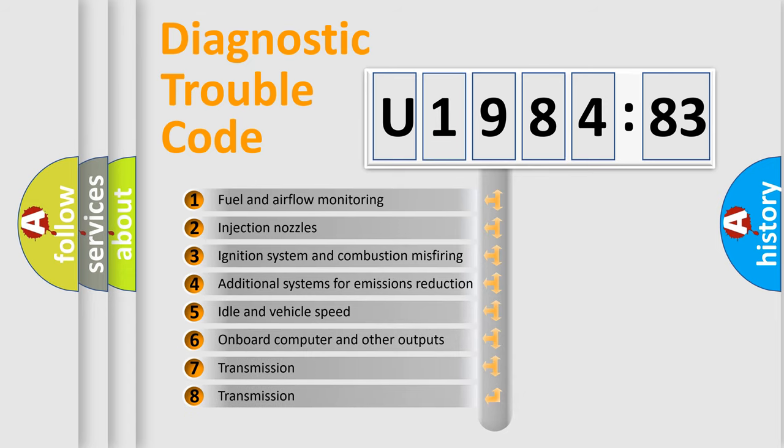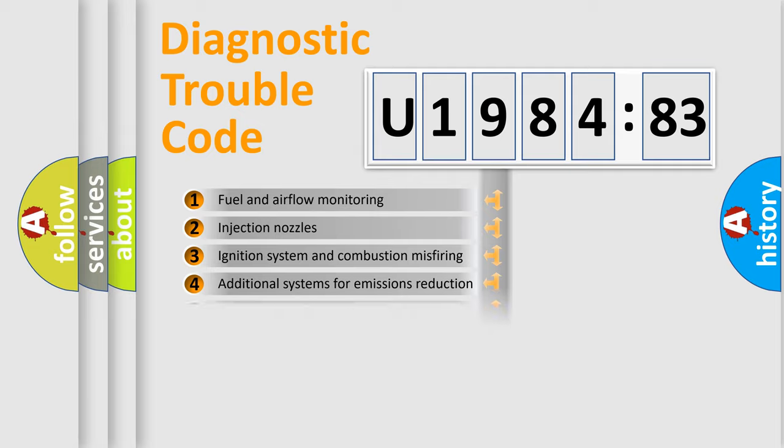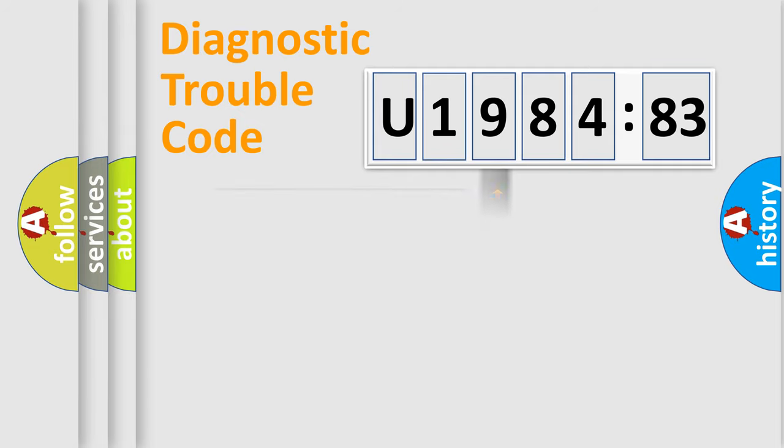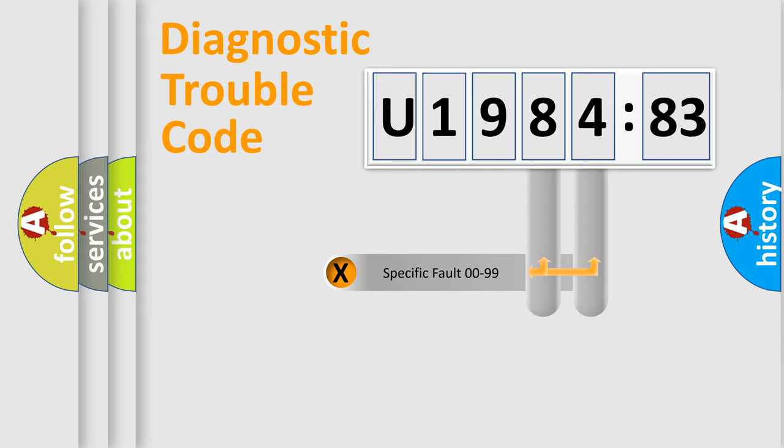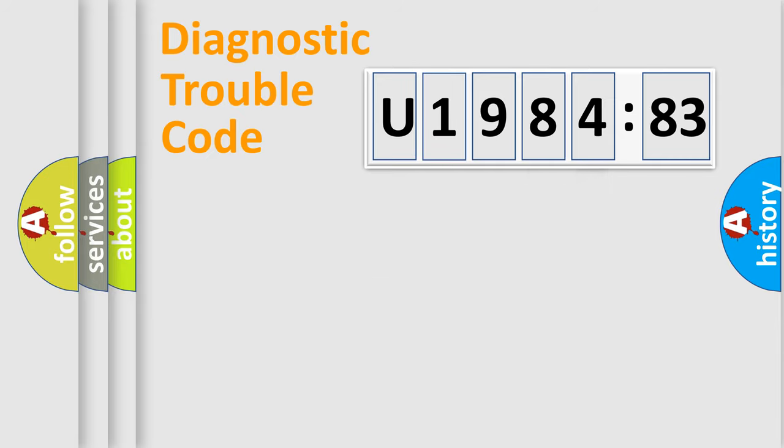The third character specifies a subset of errors. The distribution shown is valid only for the standardized DTC code. Only the last two characters define the specific fault of the group.